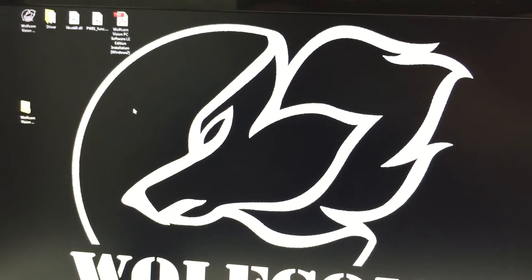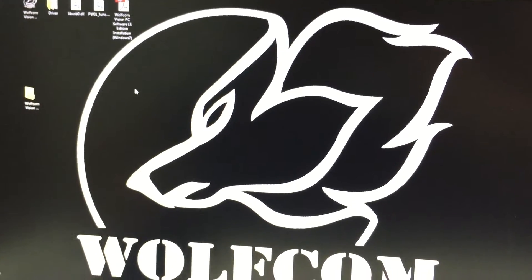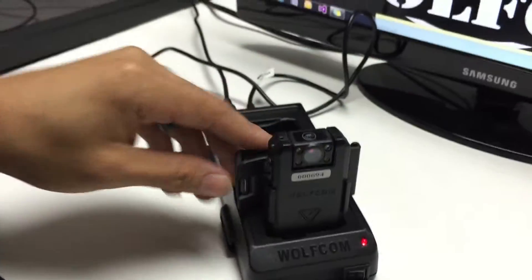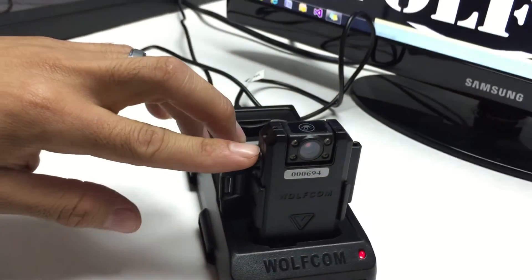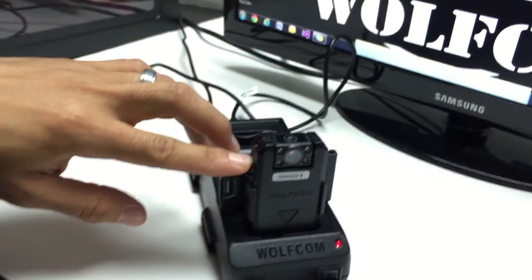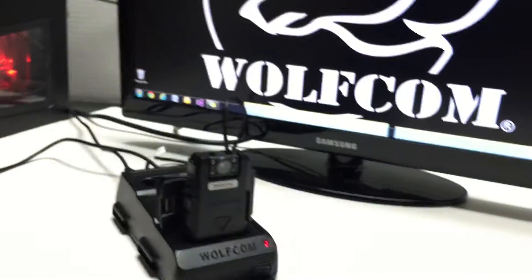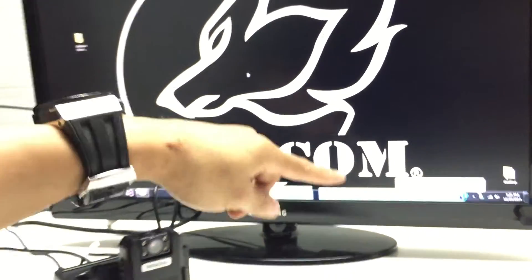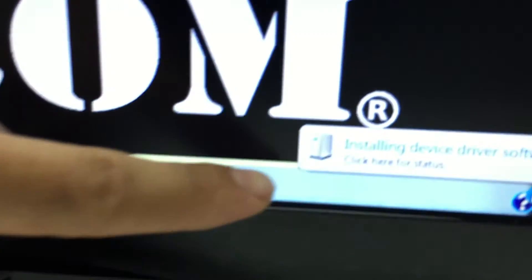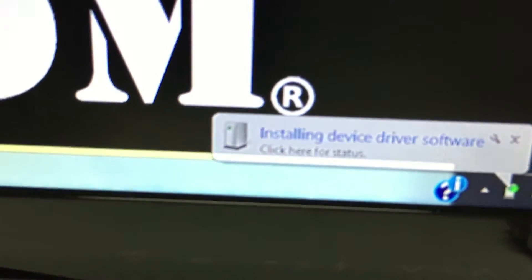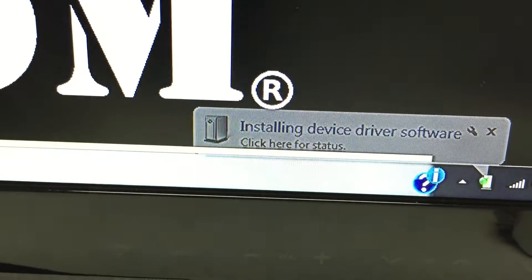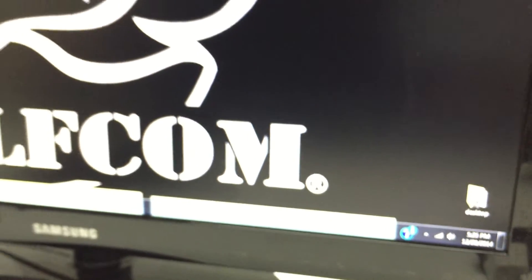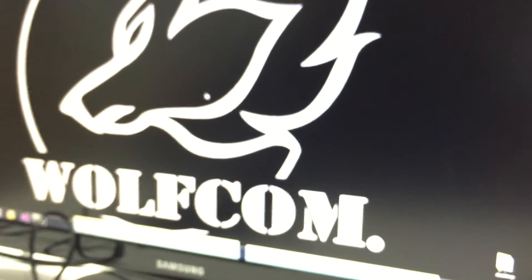Now what you want to do is go to your Wolfcom Vision, go to the OTR switch and press it down so you're turning on your Wolfcom Vision. You're gonna hear it vibrate and then you'll see this window pop up that says installing device driver software. Once it says installed successfully that means you're good.